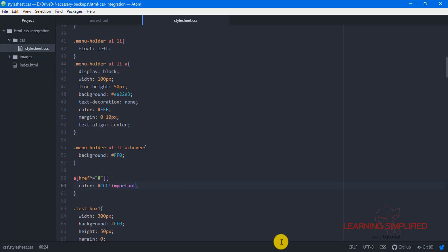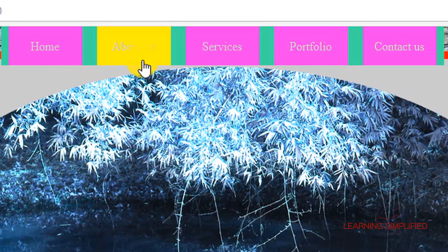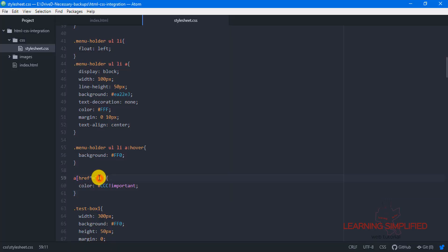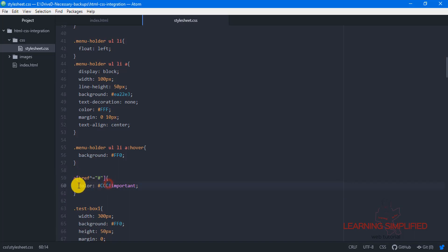If we press Ctrl+S and get back to our project, we can see that already this color change is now reflected. In this particular syntax, any linking element which has a hyperlink reference set to hashtag will be adapting to this particular property.